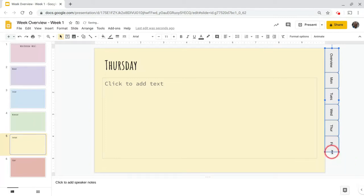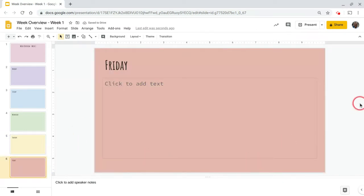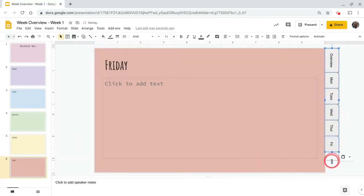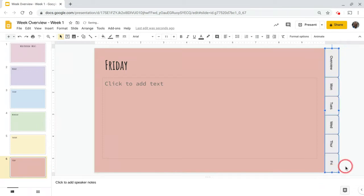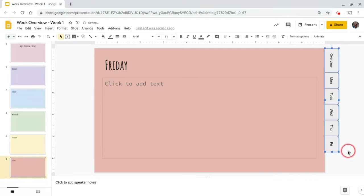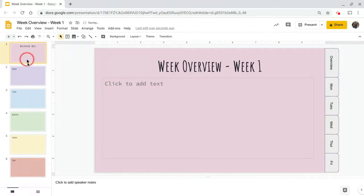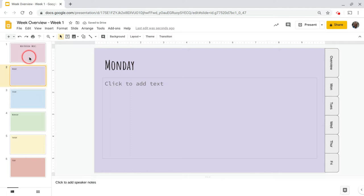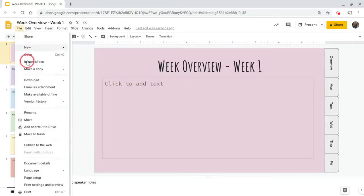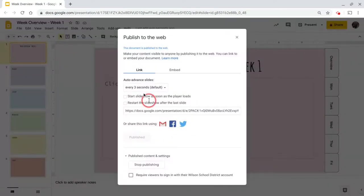Now, if you're giving this to students to navigate, that's fine whether they have editing rights or viewing rights. But if you're sending the published view to parents, I wouldn't recommend doing it this way. Instead, go to File > Publish to the Web, hit Publish, grab that URL — and when you navigate to that site, you'll notice you lose those tabs. You can't see them.